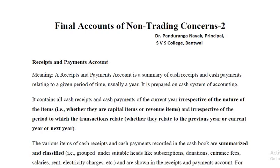Good morning first year students. I'm going to make a presentation on the topic of final accounts of non-trading concerns. Final accounts of non-trading concerns consist of receipts and payments account, income and expenditure account, and the balance sheet.